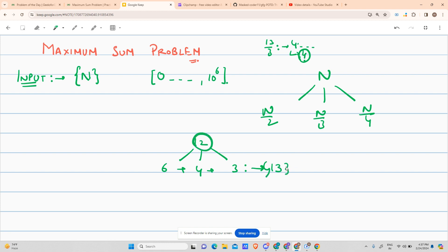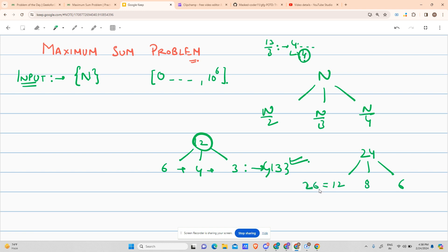But the function says you can do this recursively. Suppose you are given 24: 24/2 is 12, 24/3 is 8, 24/4 is 6. The sum of these three is 12 + 8 + 6 = 26, which is already greater than 24. But can we increase this value further? Yes — if we divide 12 further, it gives us more.